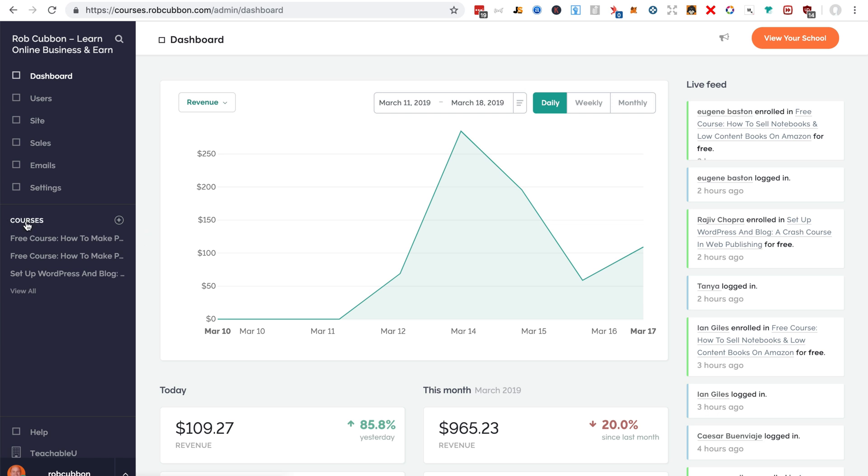So first thing you do is set up the customer or the person, the affiliate, as an affiliate. And the second thing you do is build the link.